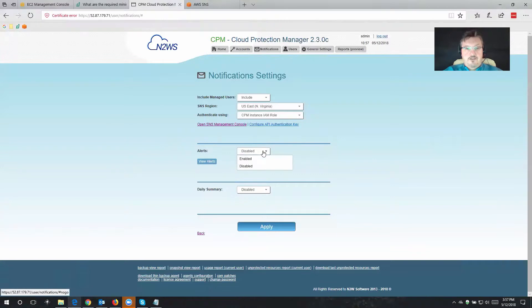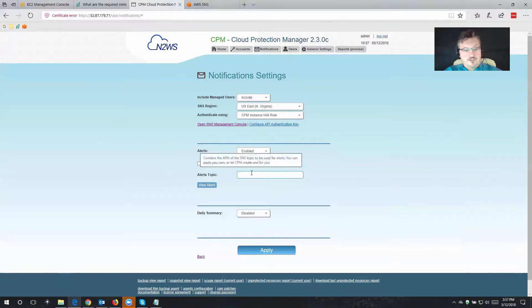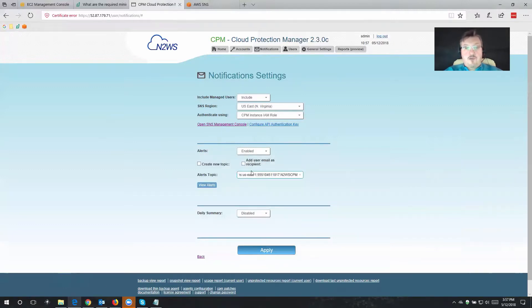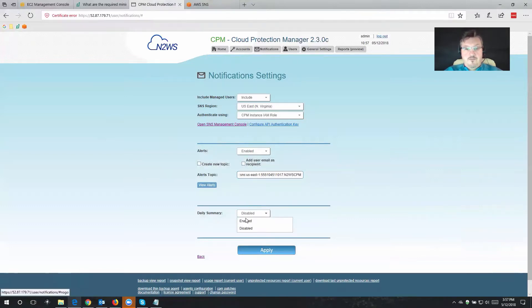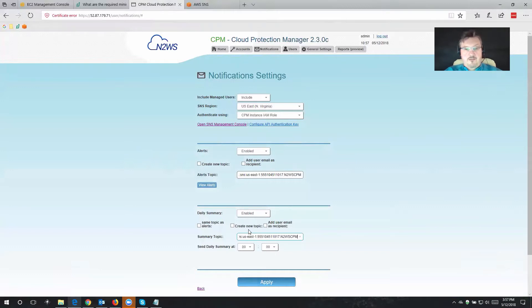We're going to turn on alerts, and we don't need these two checkboxes. So what we're going to do is we'll just paste that ARN that we just grabbed from the SNS website, and we do the same thing for the daily summary. We don't really need these tickboxes. All we need to do now is paste that ARN here as well.